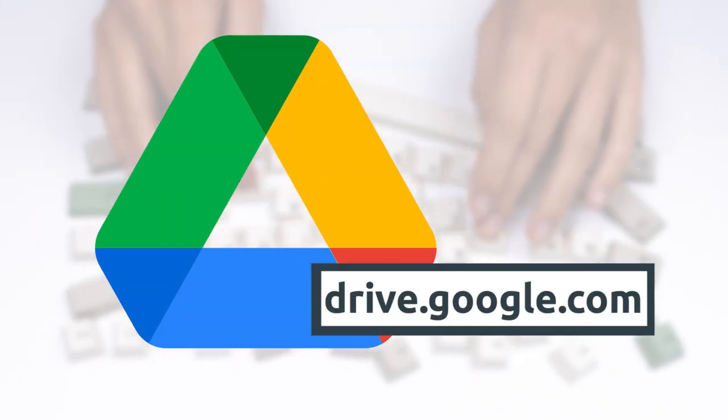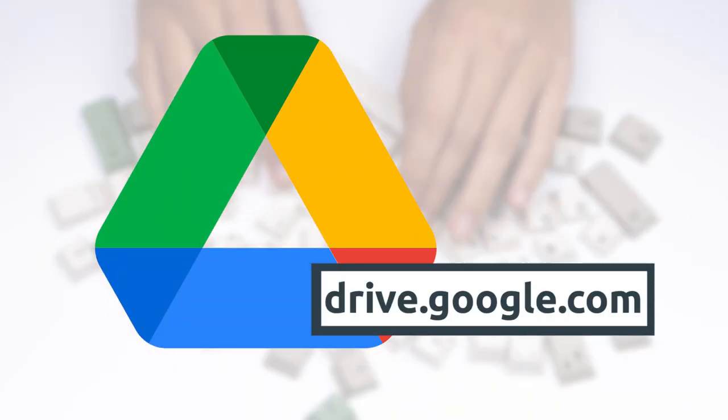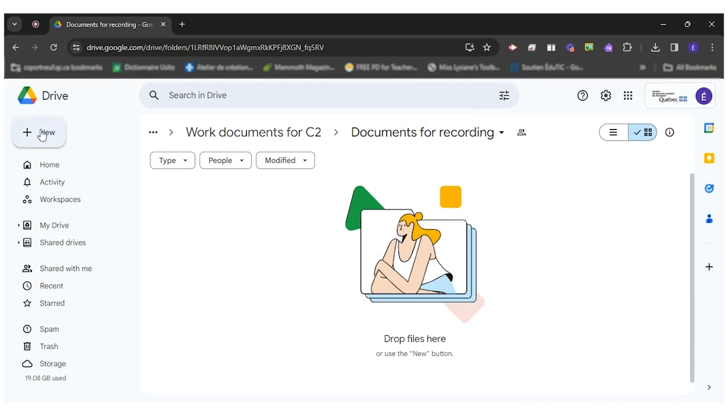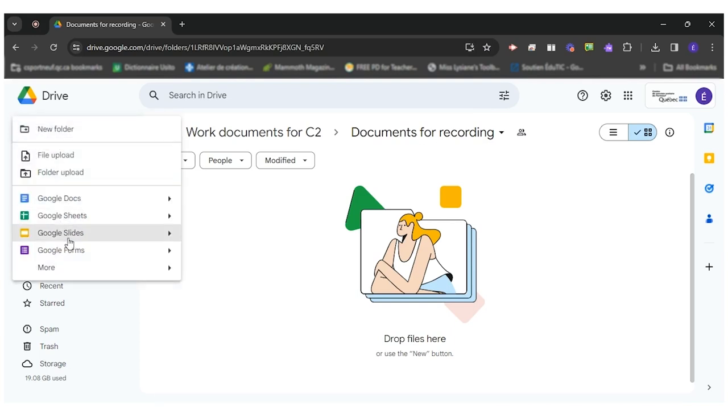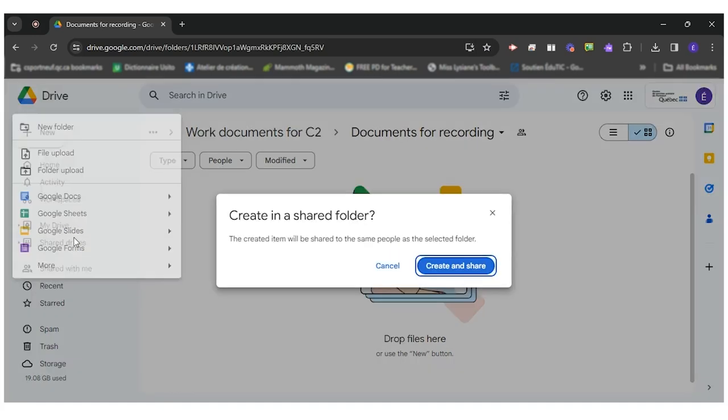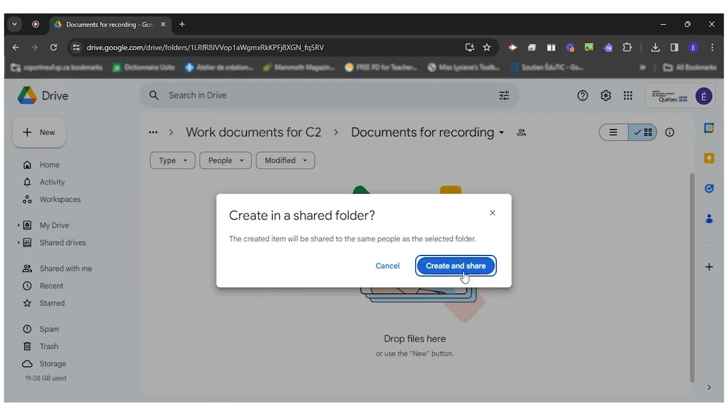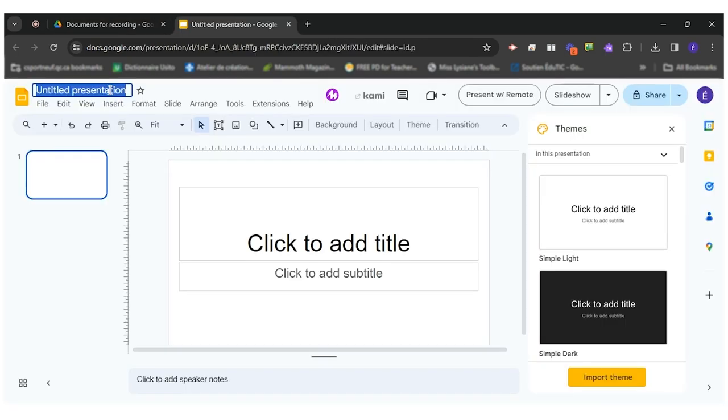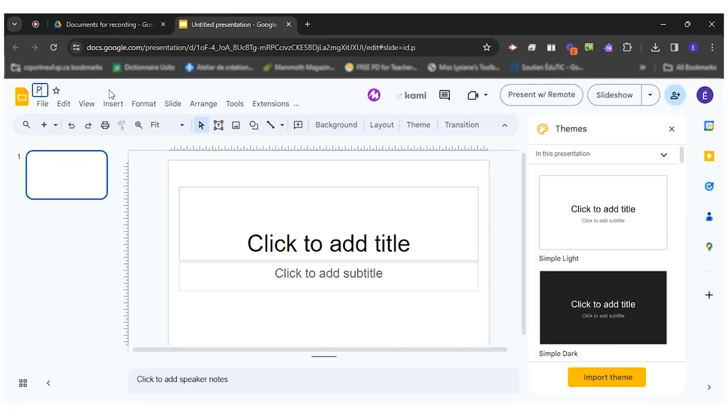So first of all I would go to my Drive, click on new to get a new version of Google Slides. The title I will write for this presentation is postcard.